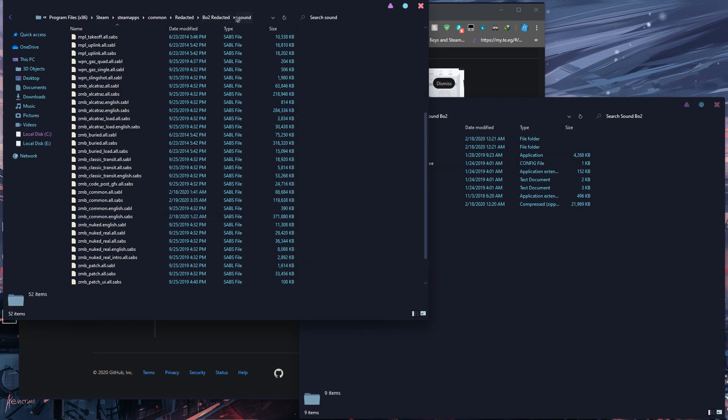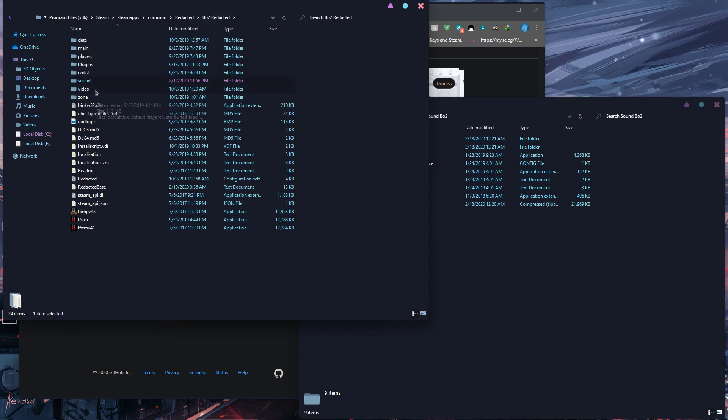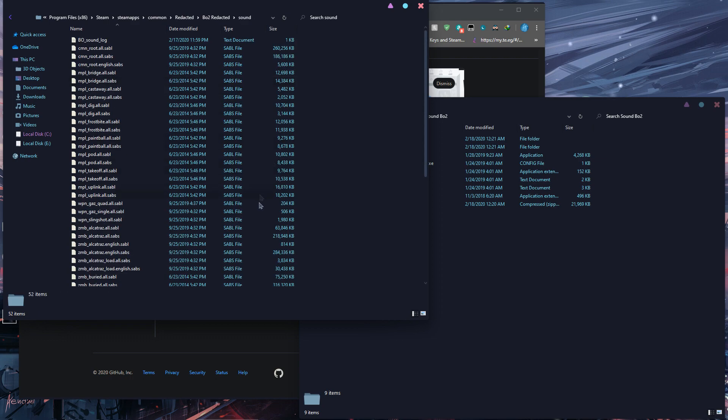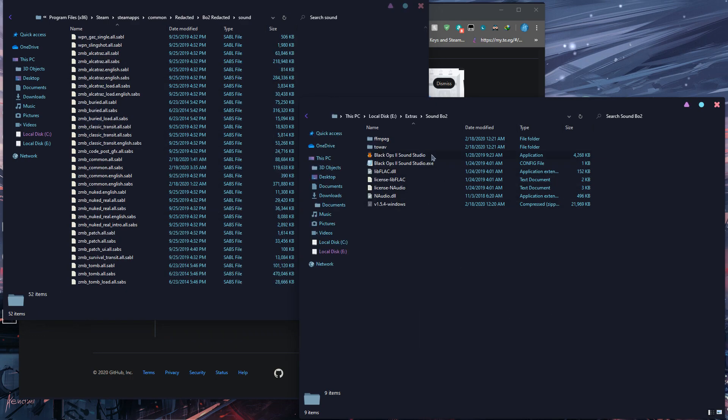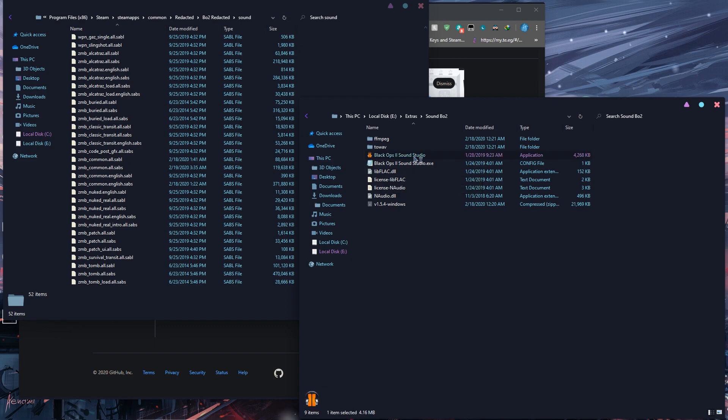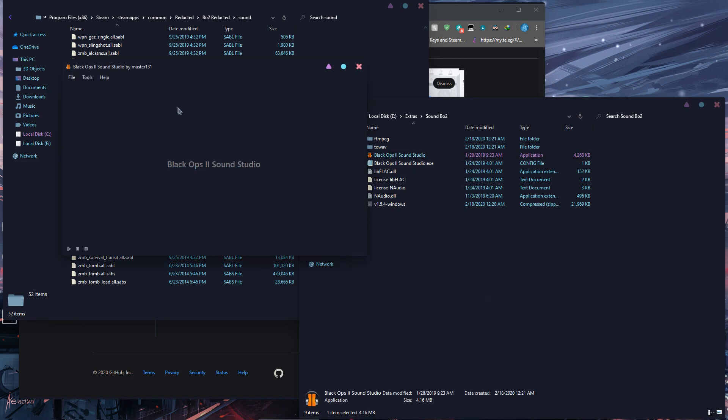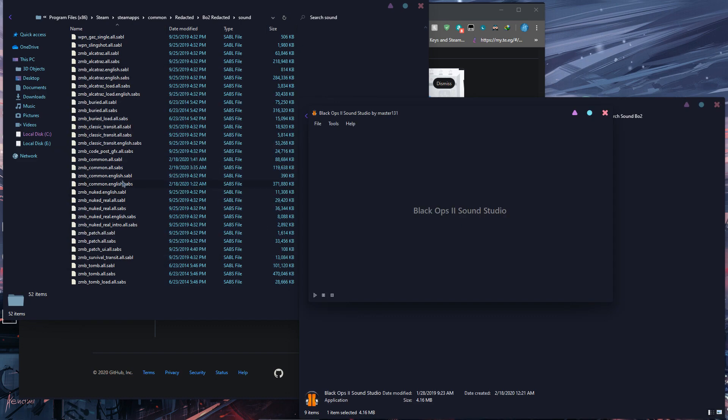You want to open the Redacted sound folder, so you go to the Redacted folder and press on Sound. Now you open the program Black Ops 2 Sound Studio.